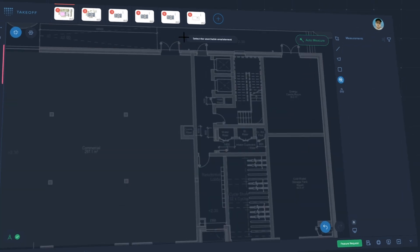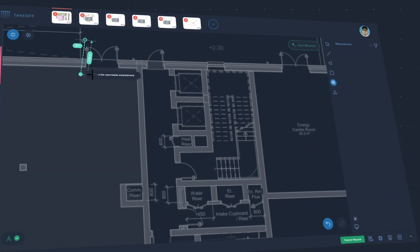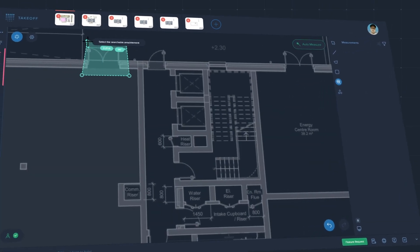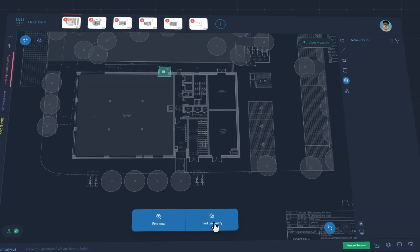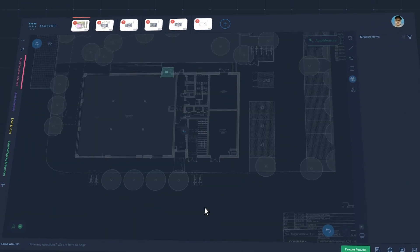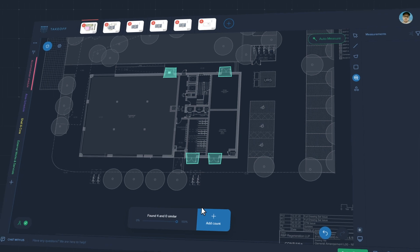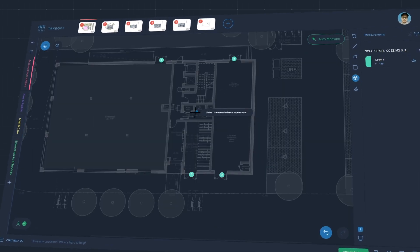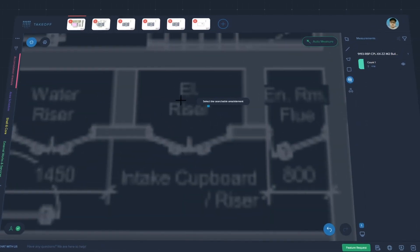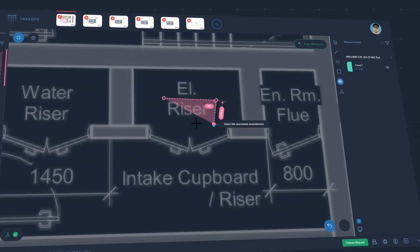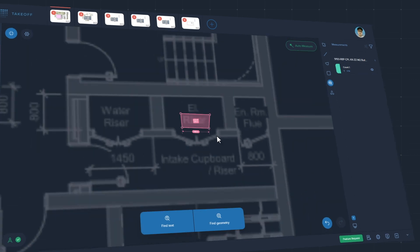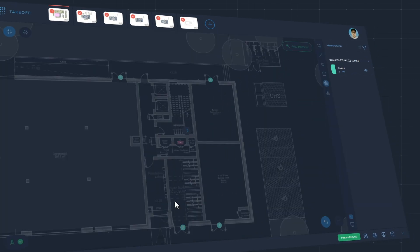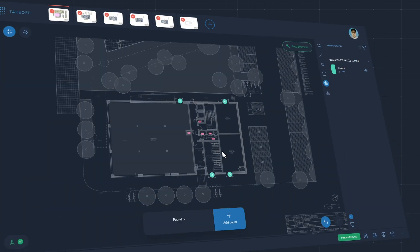Quickly count all items with similar geometry and annotations. Select any part of the drawing and find all identical places on your drawing. Then validate the results by choosing accuracy and get the count for items.